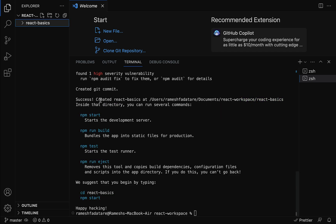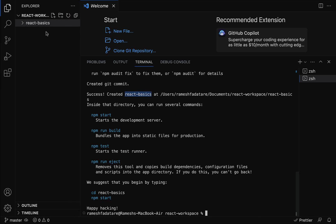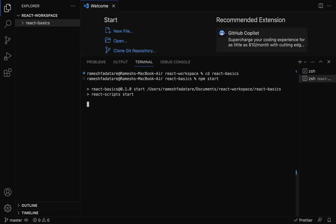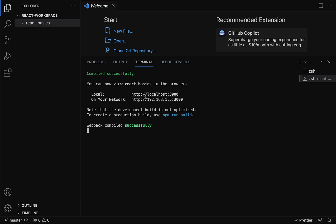The React application is successfully created with the name react-basics. In the React Workspace folder, react-basics is now the React application folder. To run the React application you can use the command npm start. To build for production use npm run build, to run tests use npm test, and to eject use npm run eject. Let us clear the terminal, type cd react-basics, then npm start, and hit enter. Our React application is now up and running on the development server on port 3000.